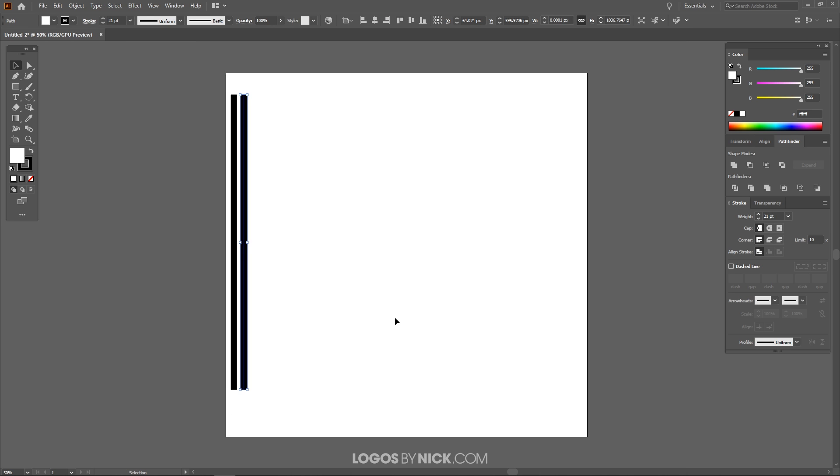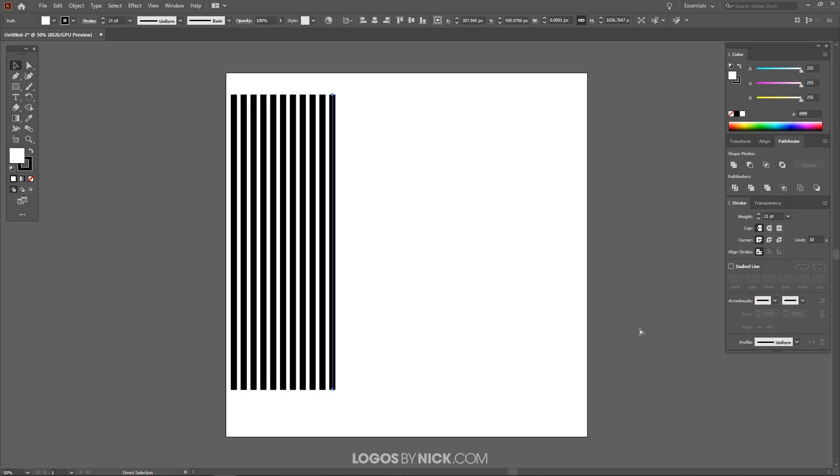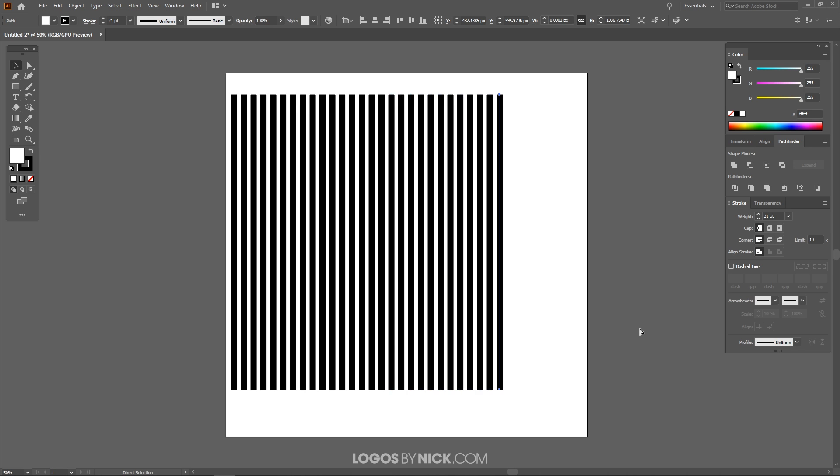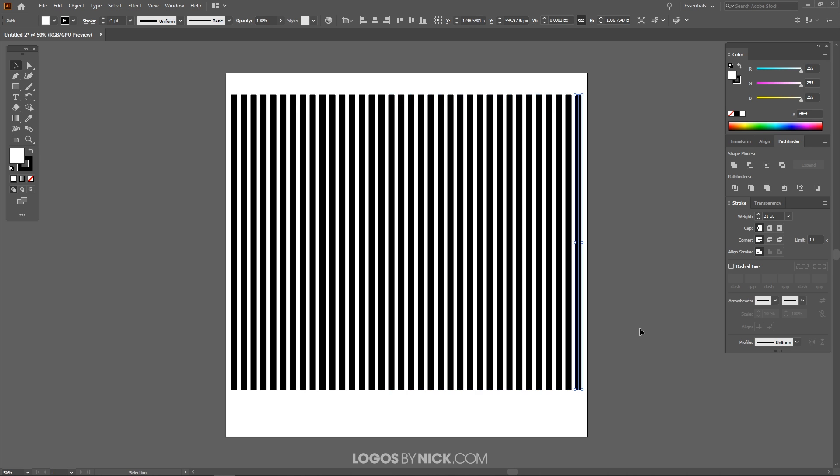And after I do that I want to press Ctrl+D on the keyboard to repeat that process and I'm going to press Ctrl+D a few more times. I'm going to keep pressing it until we have lines going across the artboard like that. That right there is what I'm looking for.